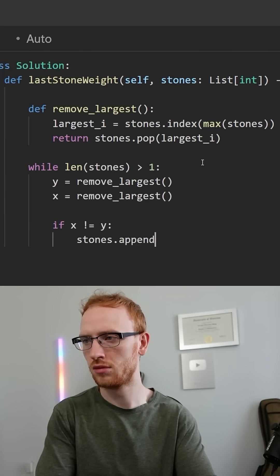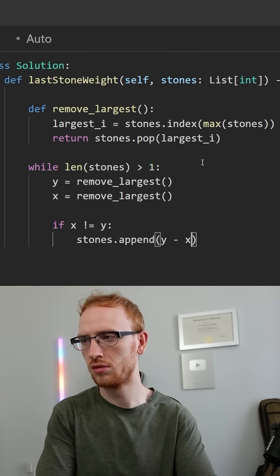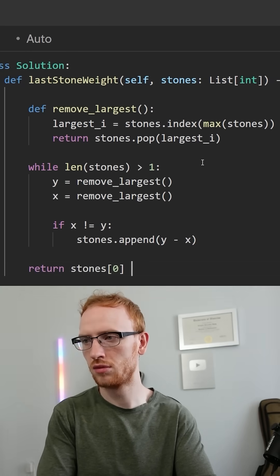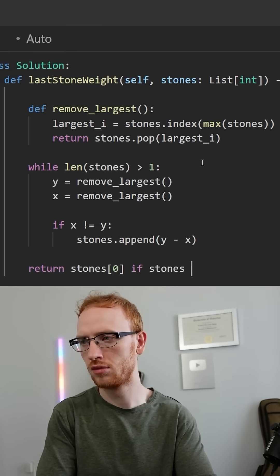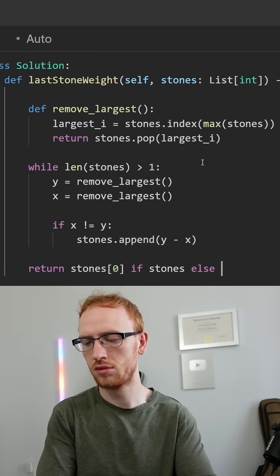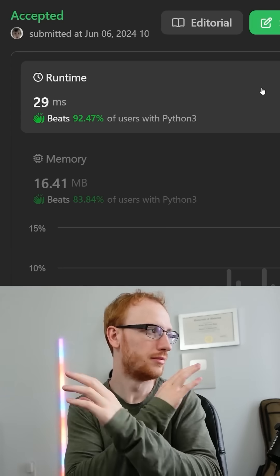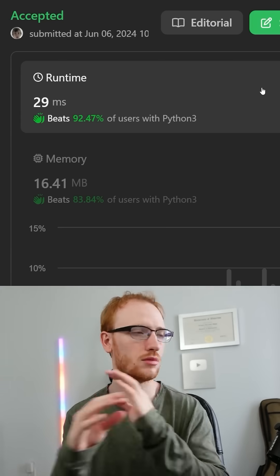Then if the stones aren't equal, then we need to add into the array the difference, and we'll just return the last stone if there is one, otherwise return zero. Dang, that was actually really fast.